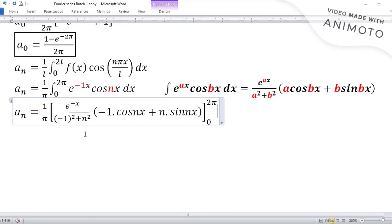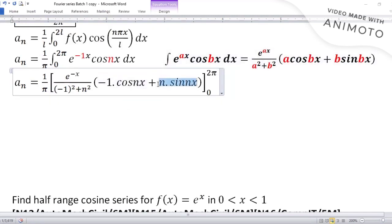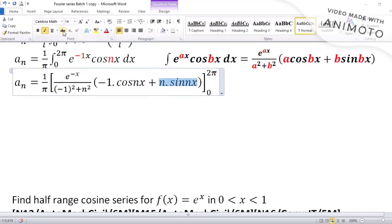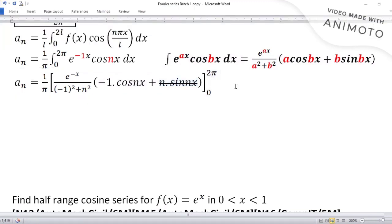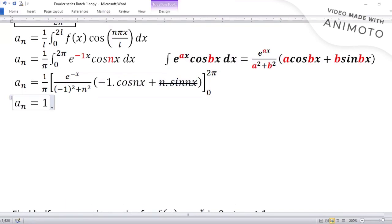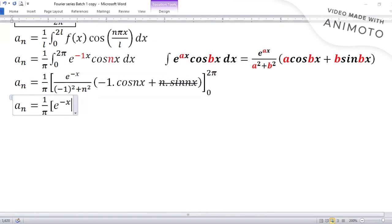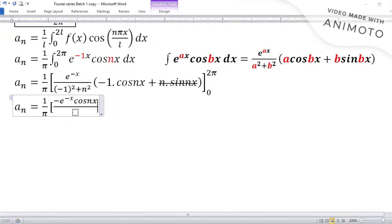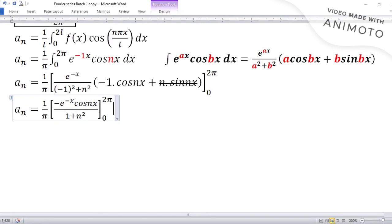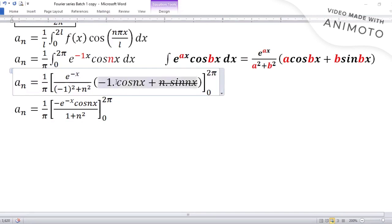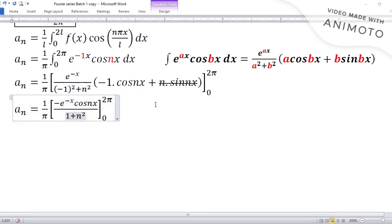Before putting in the limits, we simplify. The sine terms vanish because sin(2π) = sin(0) = 0. So we are left with: (1/π) × [−e^(-x) cos(nx)] / (1 + n²), with limit 0 to 2π. Here −1 squared is 1, giving denominator 1 + n².